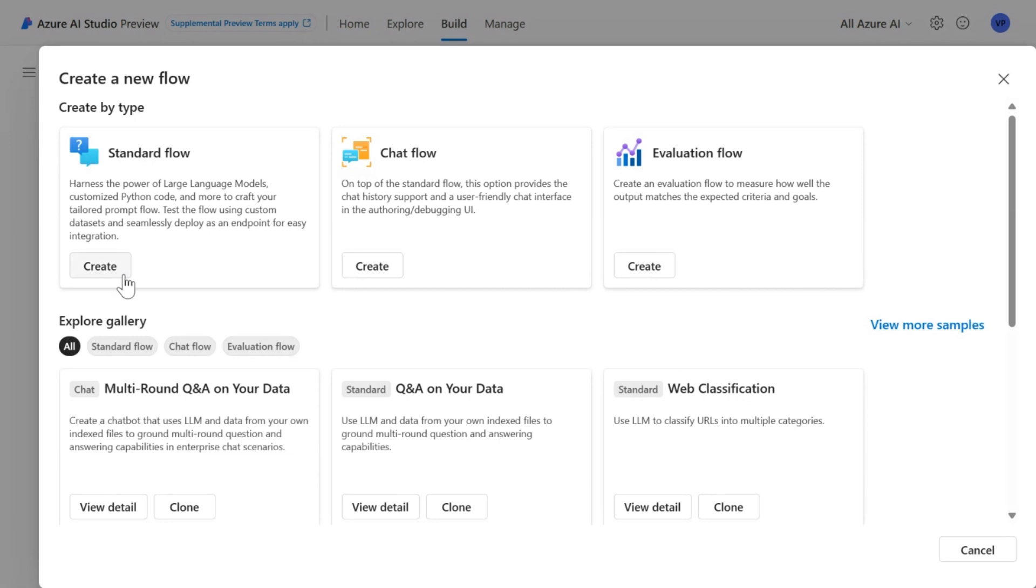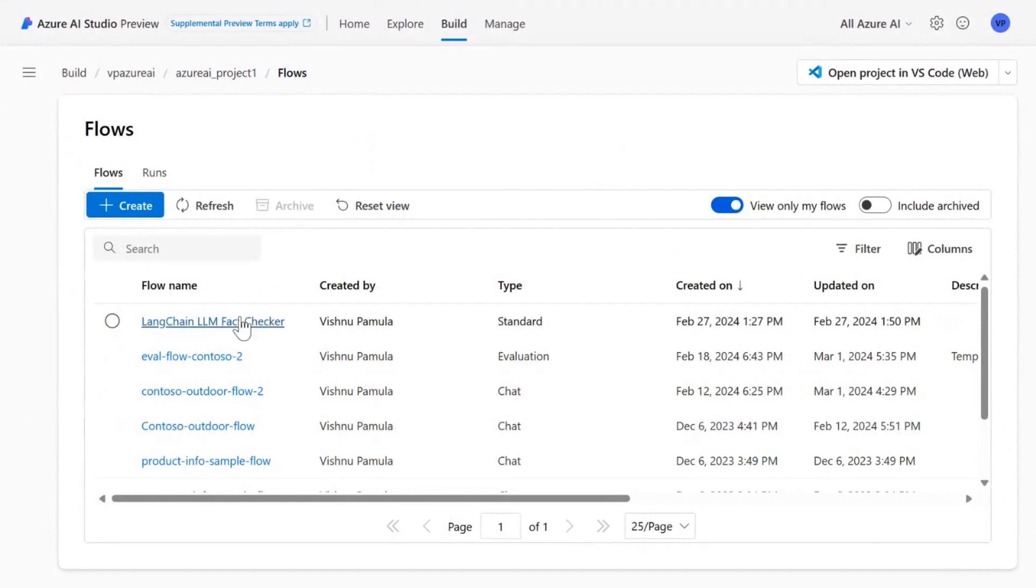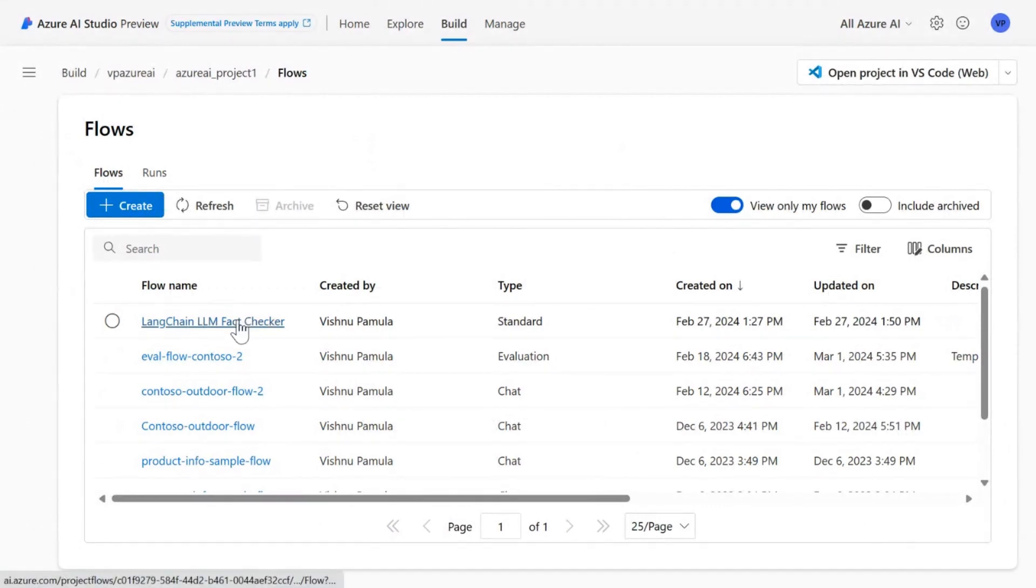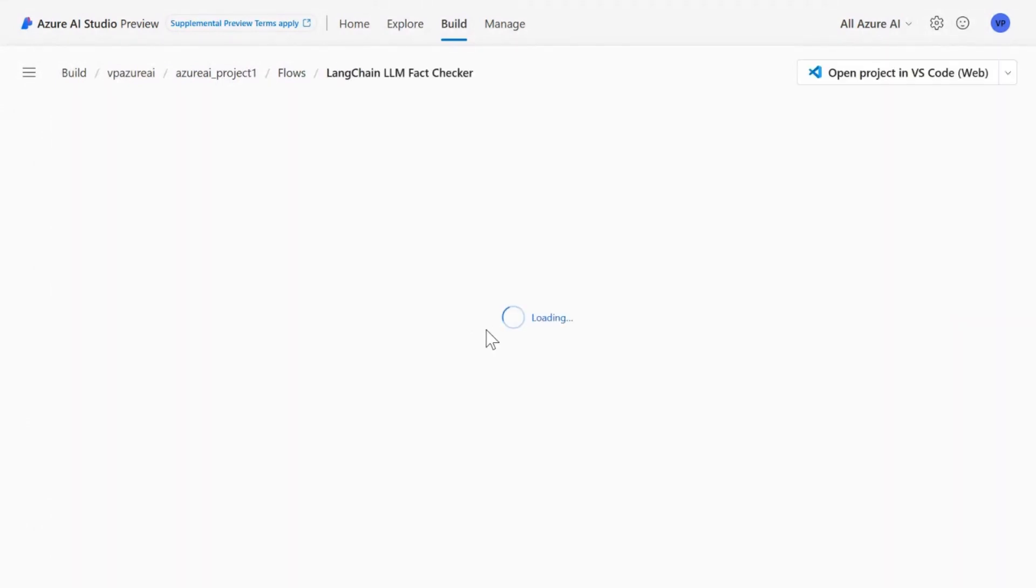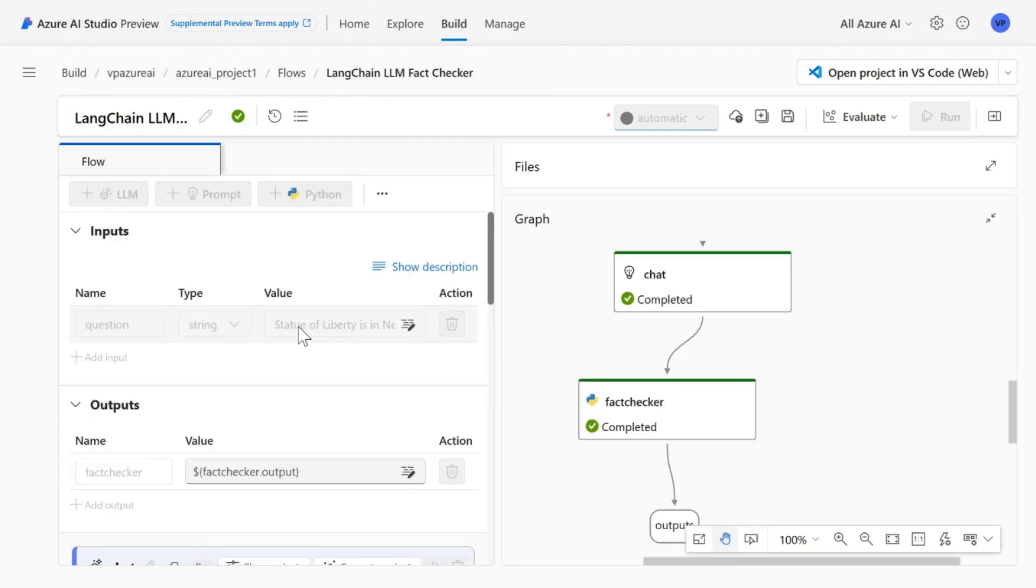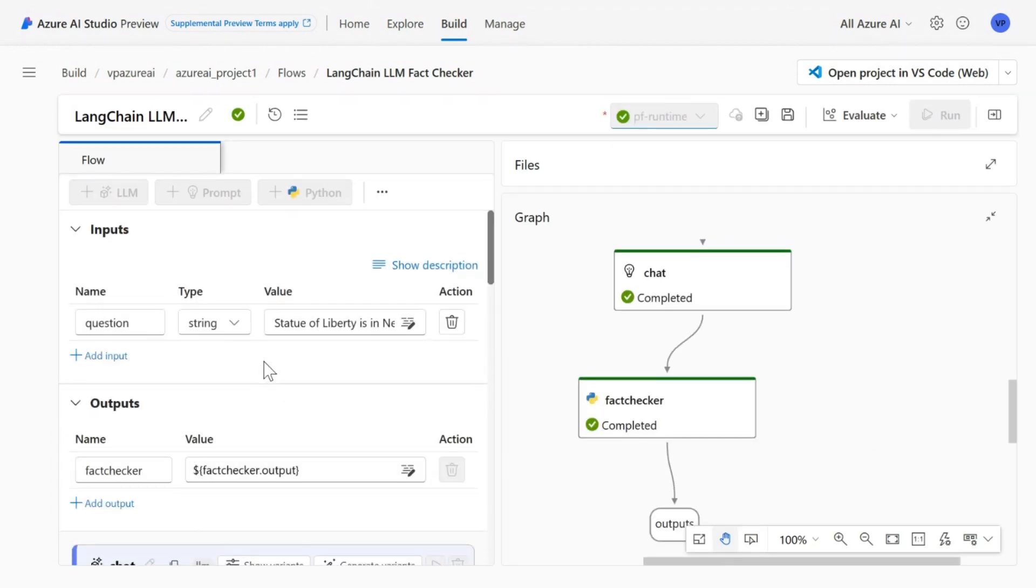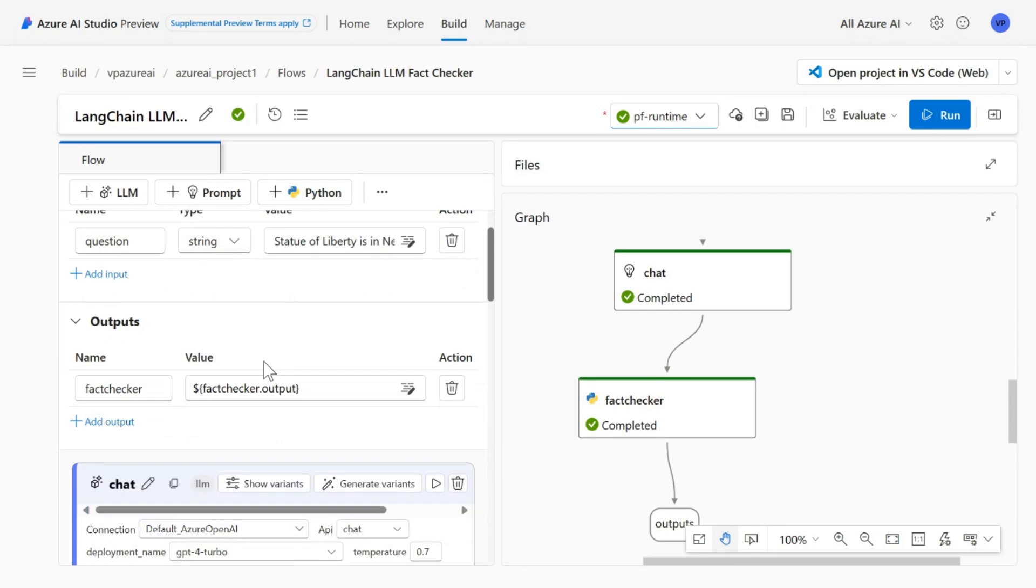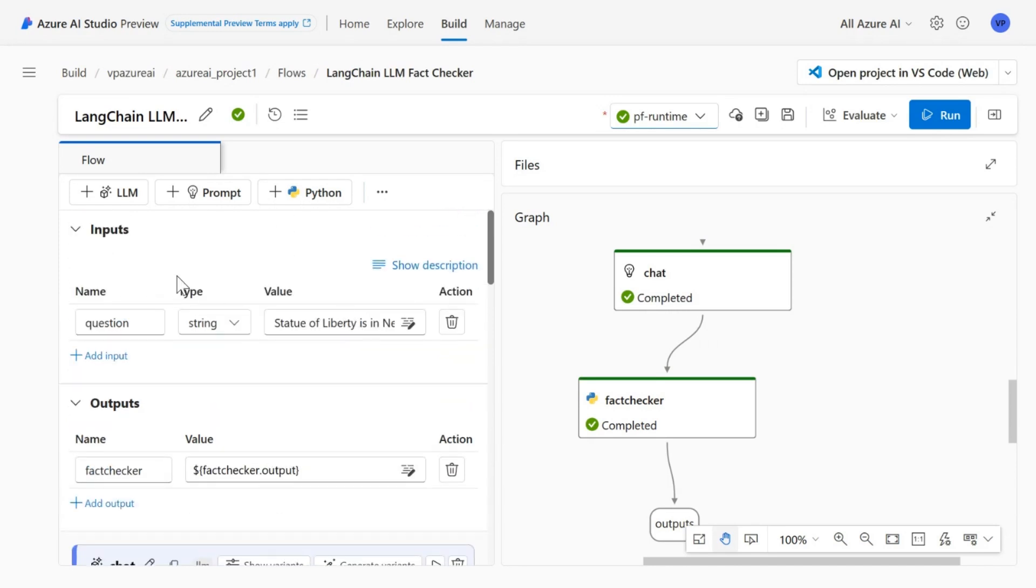I'll show you what I built to demonstrate integrating the Langchain library. So what I did was once the flow came in, it had the input and I have one variable that takes the string like something I say which is, let's say, Statue of Liberty is in New York.